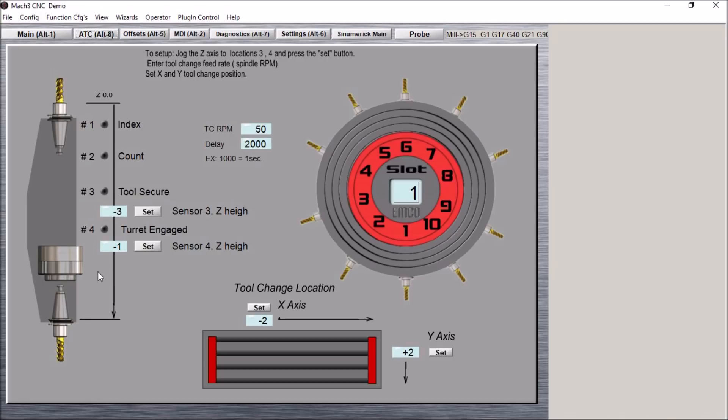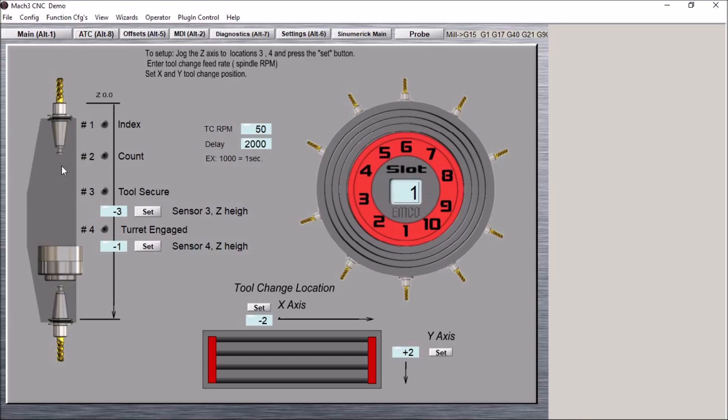We want to jog the Z-axis up until sensor three is made and then hit the set button, and then sensor four is made and hit this set button. You can see how this is kind of graphically represented when the turret is at position three and it is engaged. You can see that the tool can rotate freely.